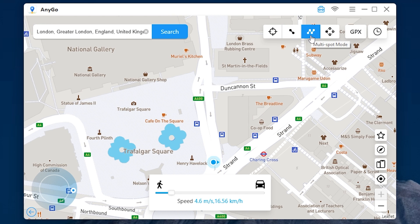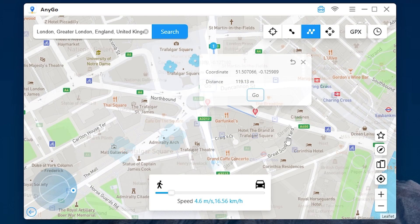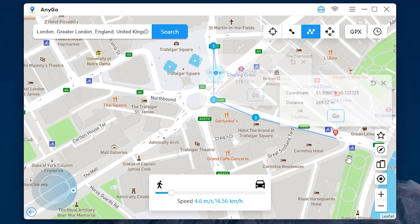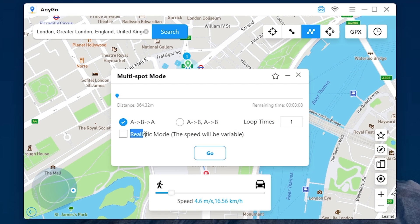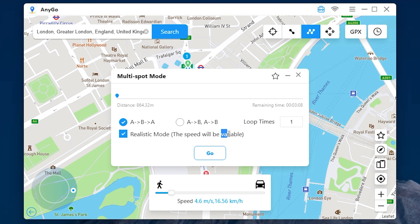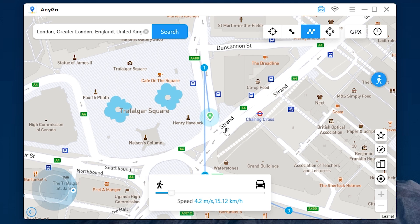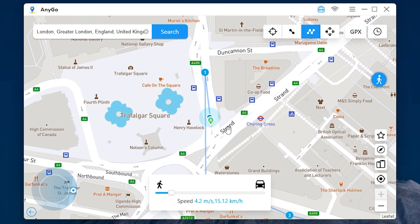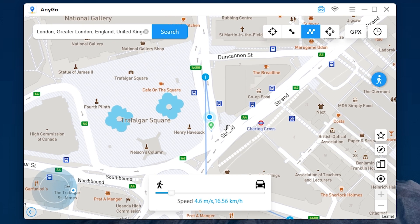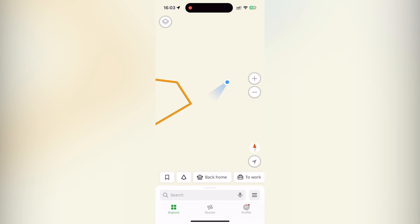In multi-spot mode you can add many locations. It also has a realistic mode where the speed will be variable. Press go, and now we are working between the spots. Let's check the device — it's working well.